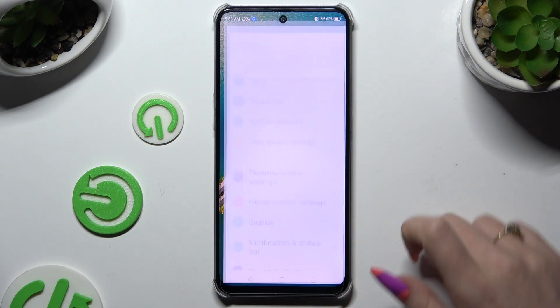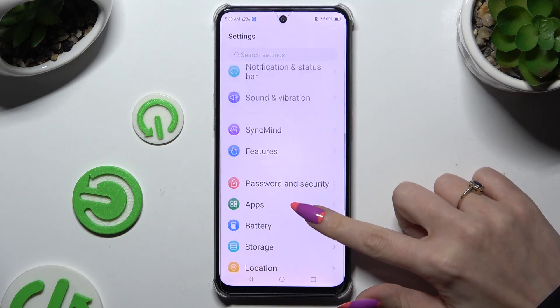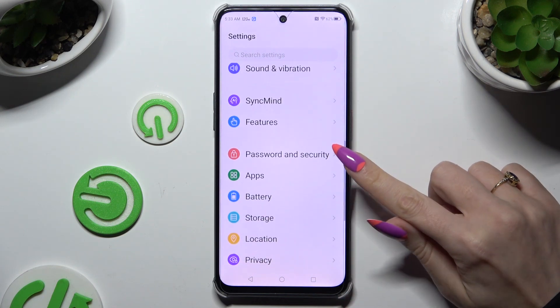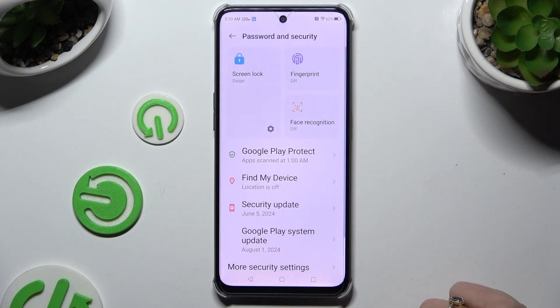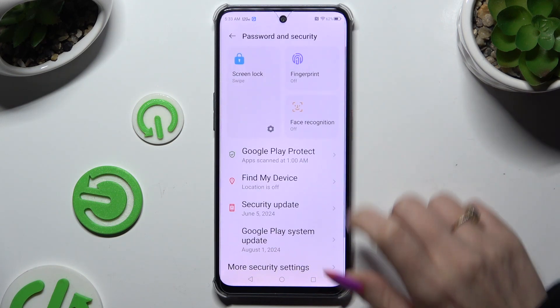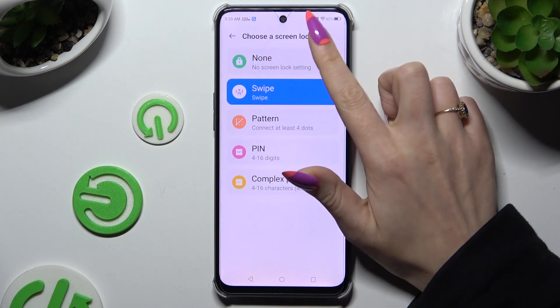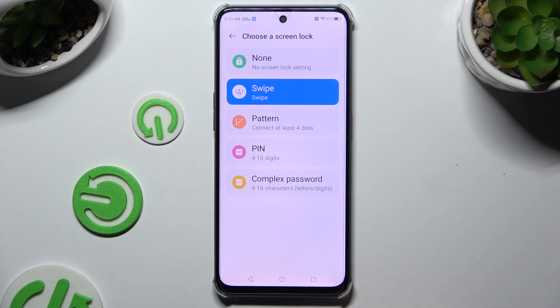Begin by opening Settings and tapping on Password and Security. Then hit Screen Lock and tap on one of those available methods to apply the one you prefer.